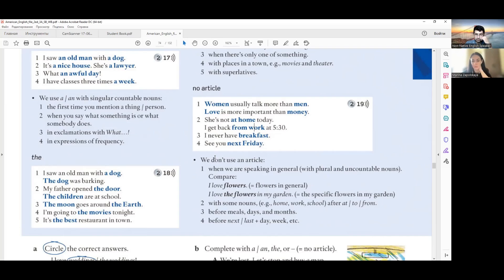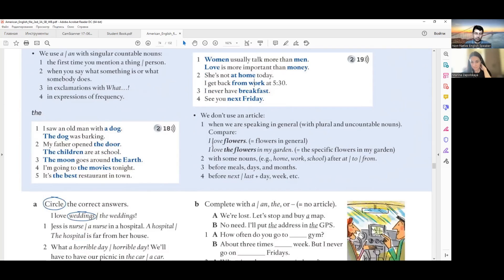Before meals: 'I have breakfast,' 'I have lunch,' 'I have dinner' — no article. Days of the week: 'on Monday,' 'on Tuesday,' and so on. Months: 'I go abroad in January.' And with the words 'next' and 'last' — for example, 'next Monday I'm flying to Moscow' — it's a day of the week, so no article.